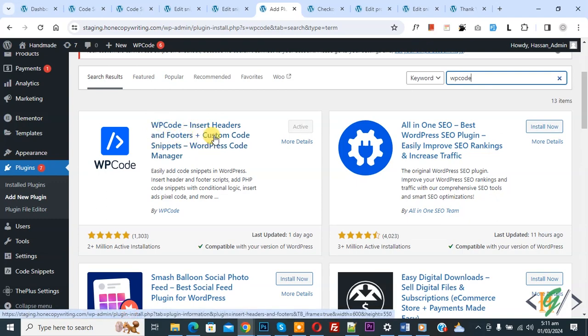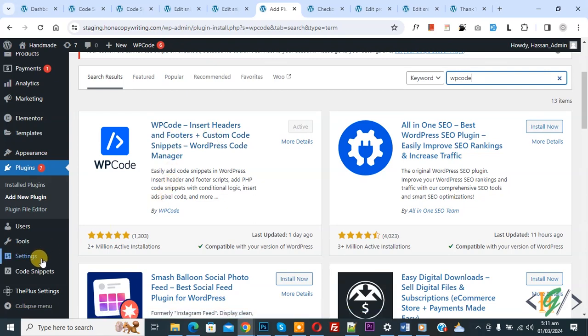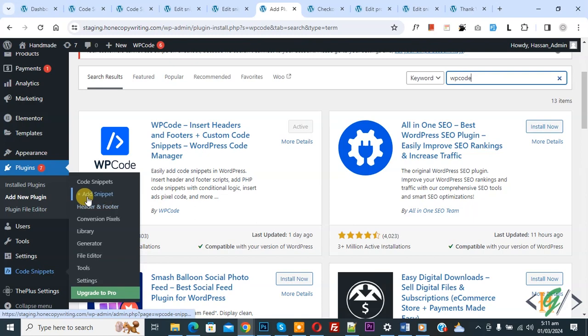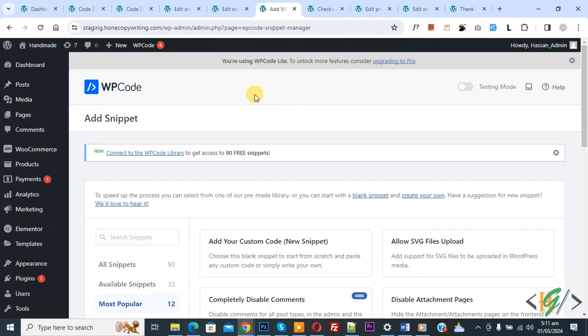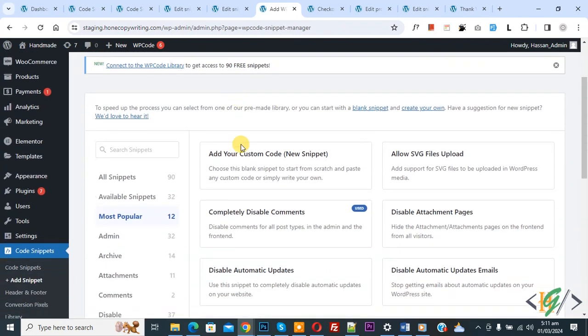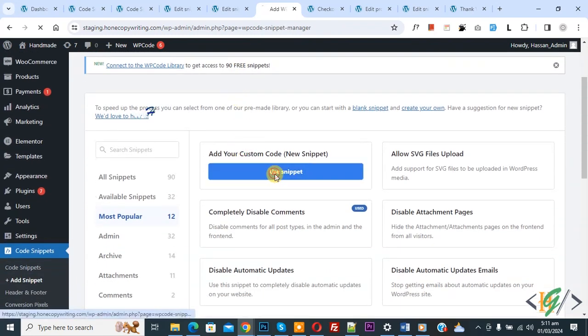You will install this plugin and activate it. After activation, on left side you see Code Snippets, and then you see Add Snippet. So click on it. Then you see 'Add Your Custom Code', so again click on it.